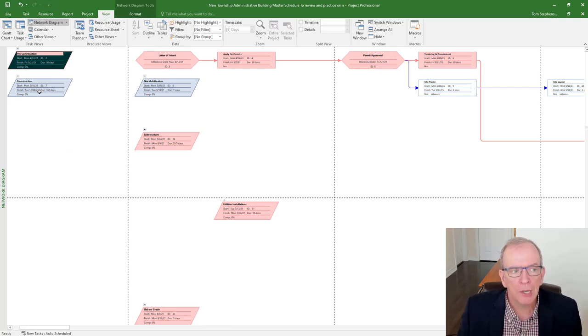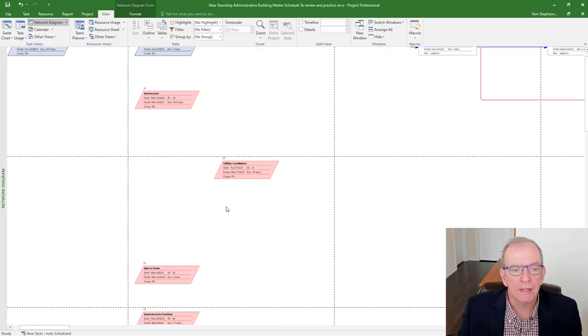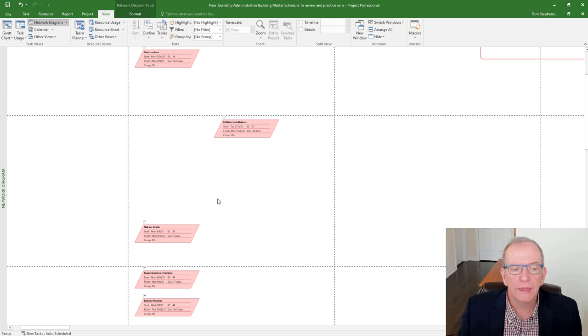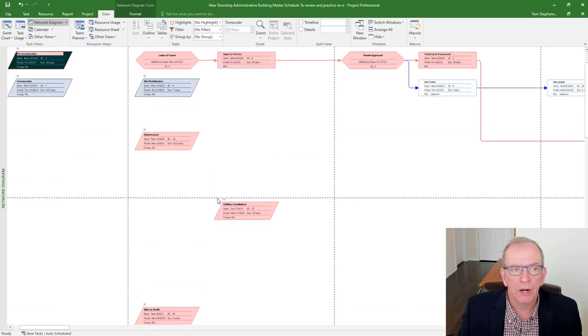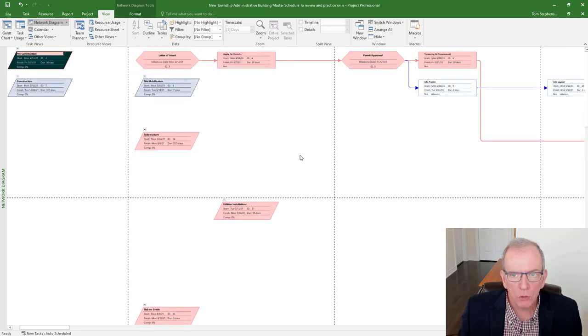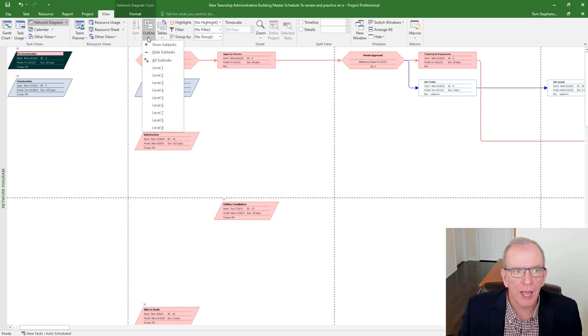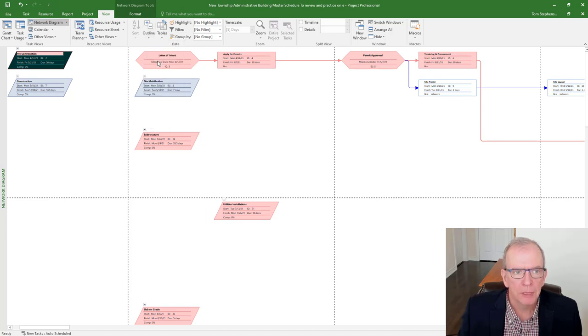For some people that can be really helpful for them because they can see the project as it's flowing this way. I know people that have clients and when they show the clients the network diagram, it makes a lot more sense to them than even the bar chart does. So the calculations for the critical path, it's all based on the network. Now, all these floating parallelograms that you see, those are my headings. I don't want them connected. So that's fine.